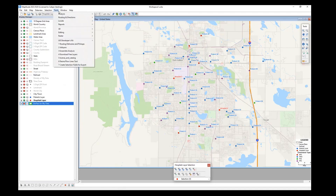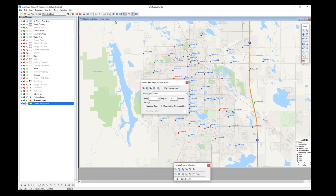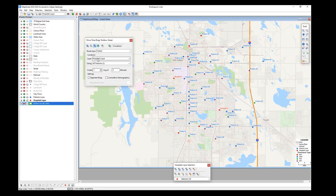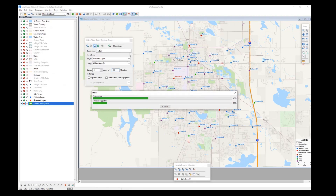We can use the routing and directions drive time rings. I'll go to Tools, Routing and Directions, and then Drive Time Rings — it brings up this toolbox. I can use this button to click on the map to add locations, but since we already have these two hospitals, I'll choose Select Locations and pick the hospitals layer. I can specify based on time (fastest) or distance (shortest). I'll choose time and set three rings of 10 minutes each — generating 0–10, 10–20, and 20–30 minutes. I'll click the Create Drive Time Rings button.